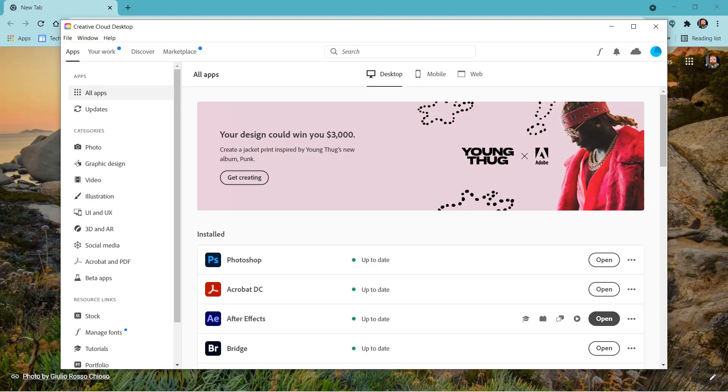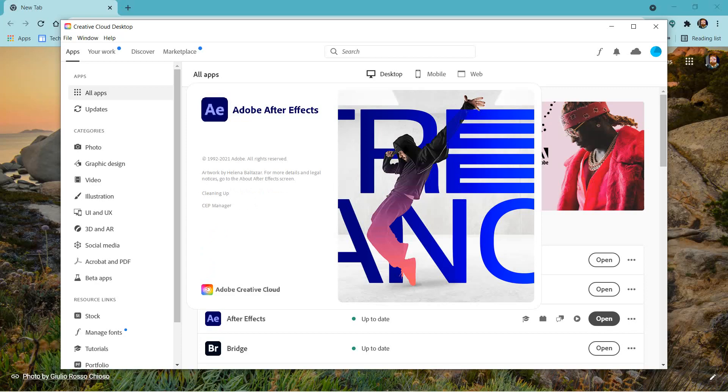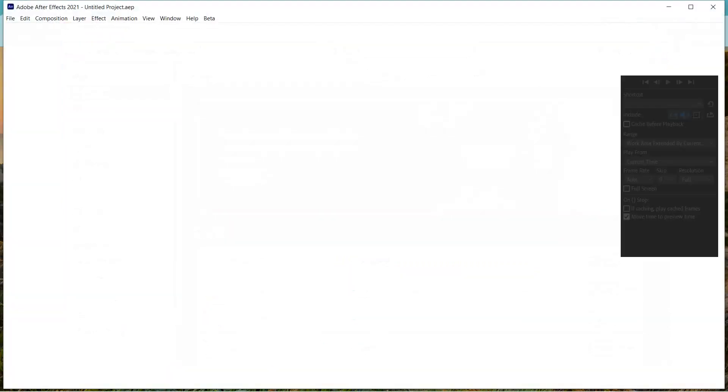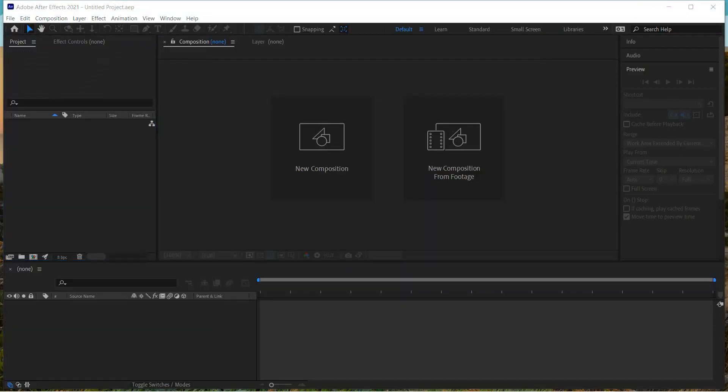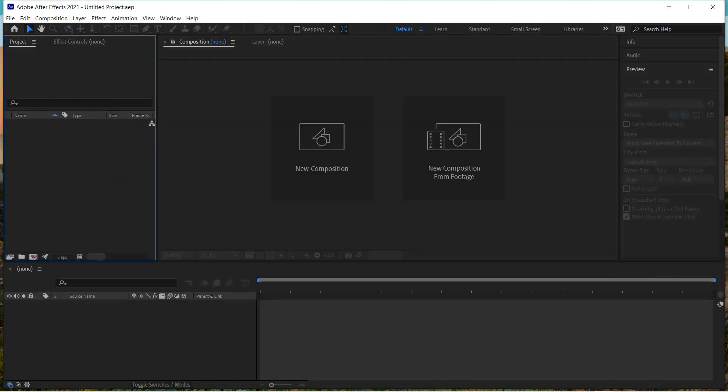Wait a few minutes for it to load. Before you do anything, you're going to see a window like this. We're just going to click on the tab that says New Project, so click there.